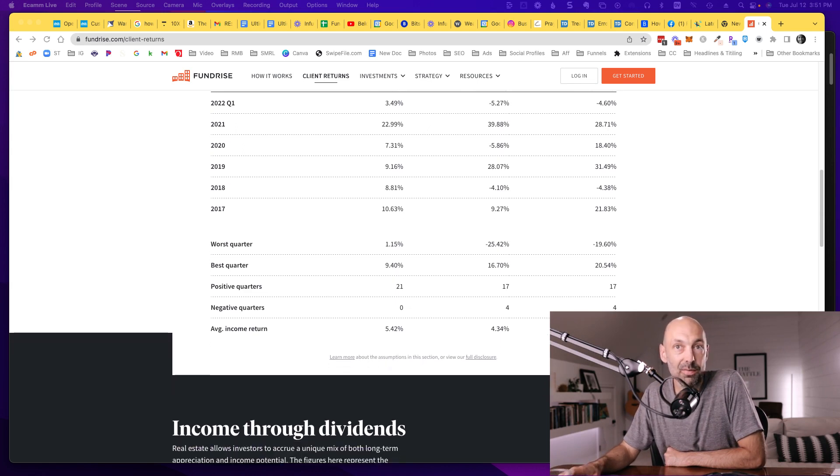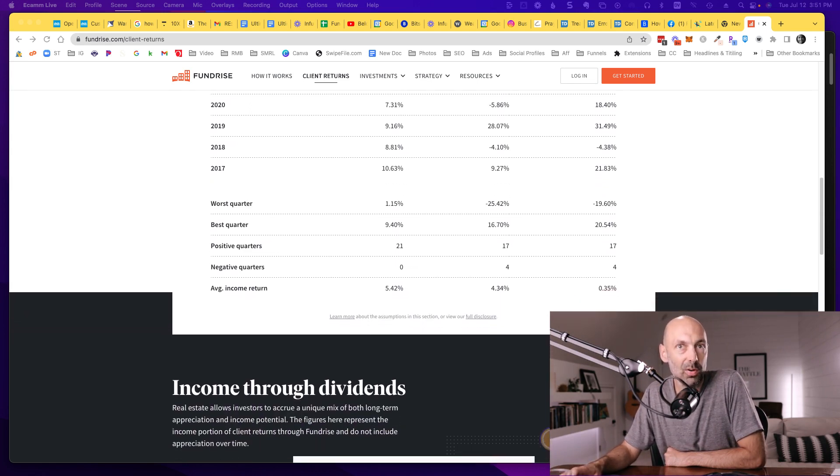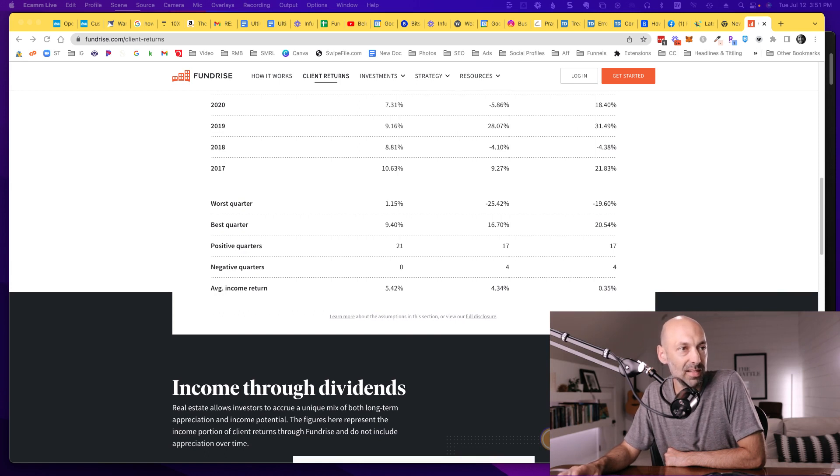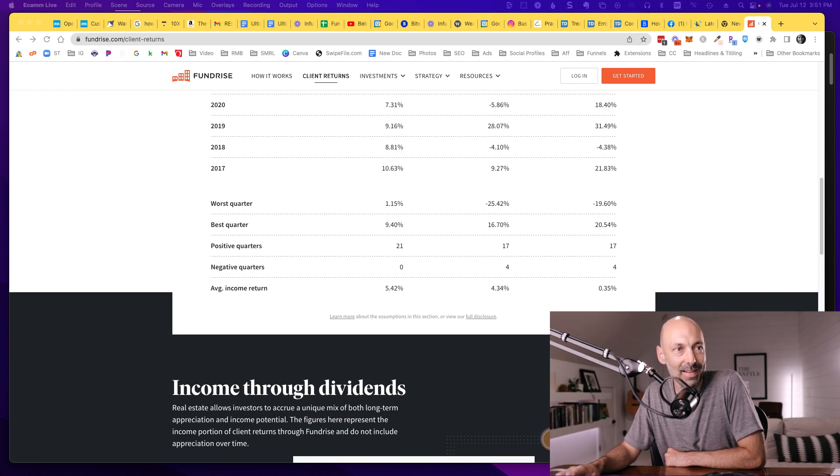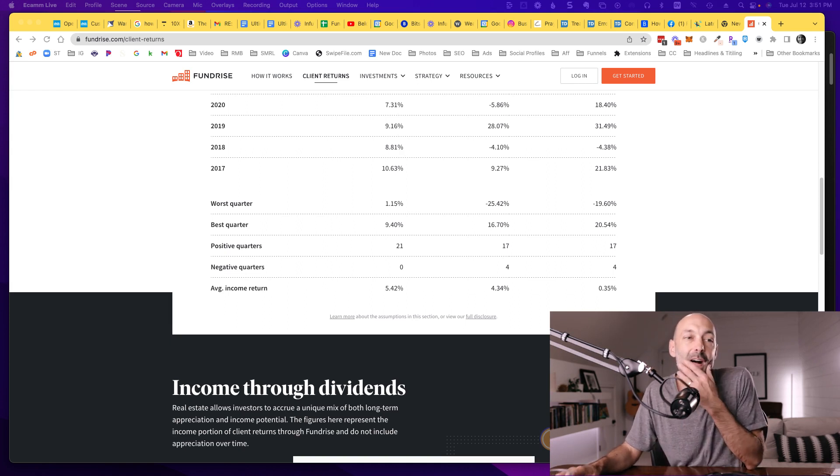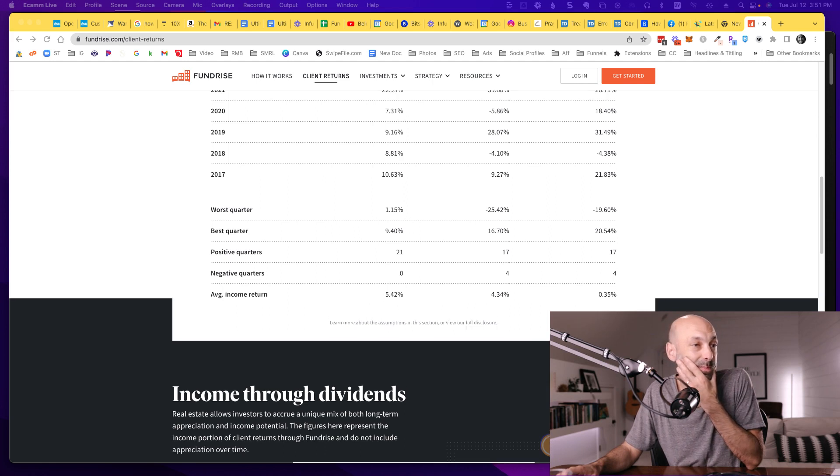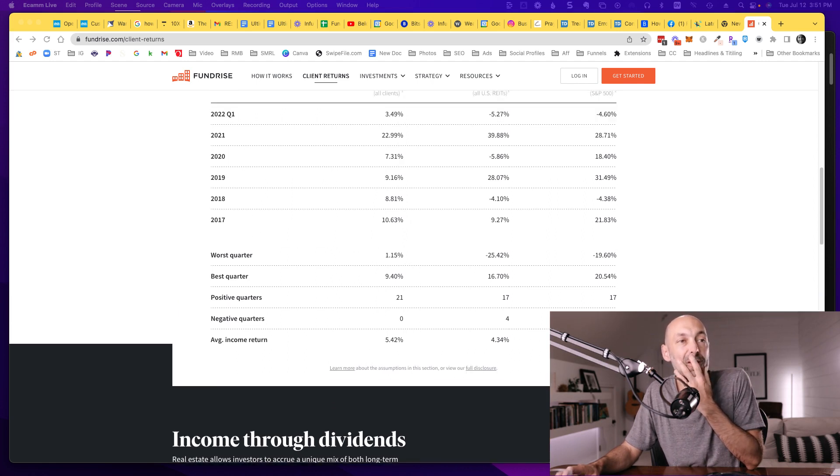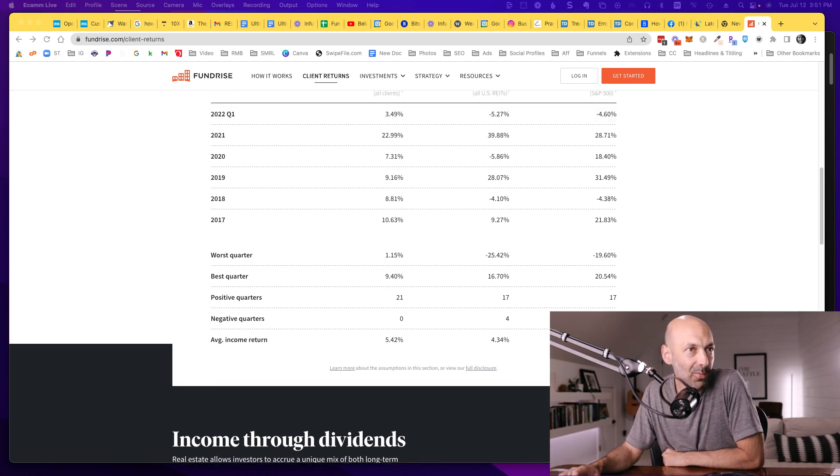Even if we scroll up, there haven't been a single quarter since this has begun, or since 2017 anyway, that's been negative. Meanwhile, both the stock market and real estate investment trusts have had negative quarters. So yeah, that's pretty compelling information for sure.